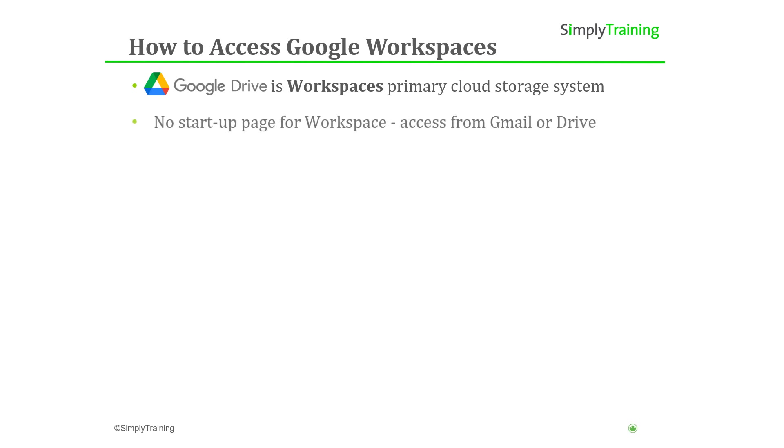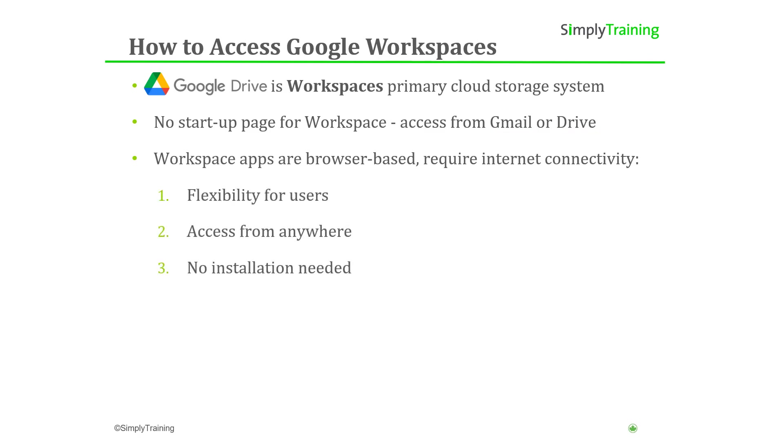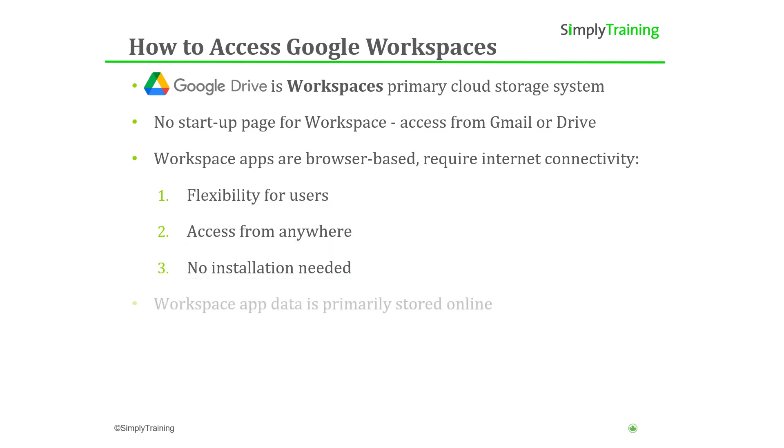Google Workspace does not feature a startup page for accessing the suite. Instead, users typically access Workspace from Gmail or Drive. Google Workspace applications are browser-based and require internet connectivity to access. This provides flexibility to users being able to access the apps from any device without the need to install the software. The downside is that working offline can be more challenging since all of your workspace data is primarily stored online.